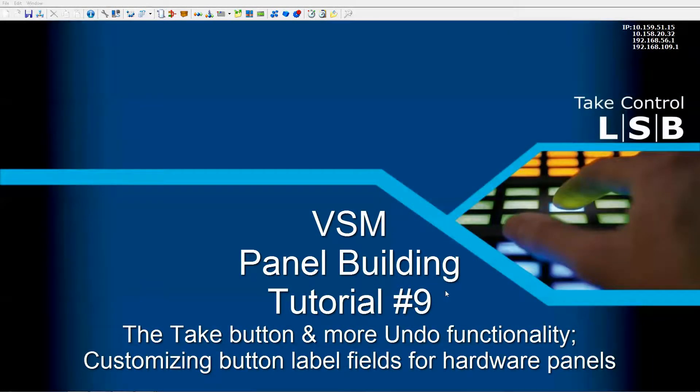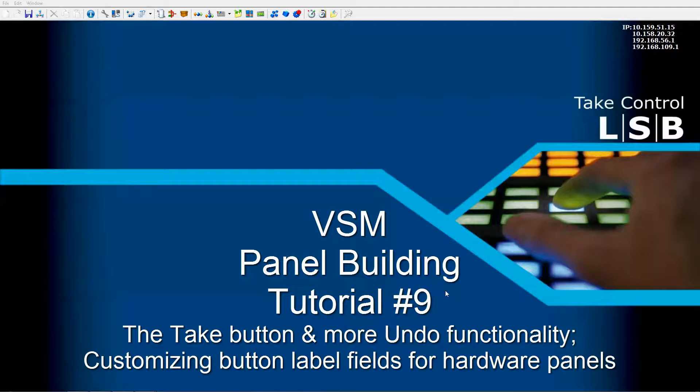Welcome to LAVO's VSM video training series on panel building. In this video, we're going to take a look at a couple of different ways to display sources and targets on our hardware button panels.